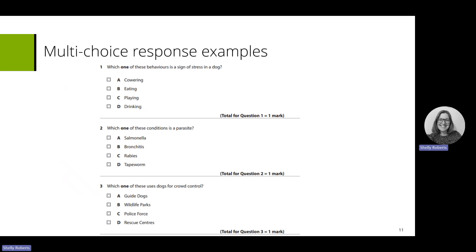As learners open the exam paper they'll come across the multiple choice questions first. Key things to note — areas are highlighted in bold. For example, it says 'one', stating they have to tick one answer. For example, 'one of these behaviors is a sign of stress' — the learner marks it and moves on. It's quite important to spend time with learners to show them how much time to spend on each question. The whole reason it's ramped is so that it should be a nice flow — these questions are a short read, answer, and move on, and learners shouldn't be spending too much time on them.